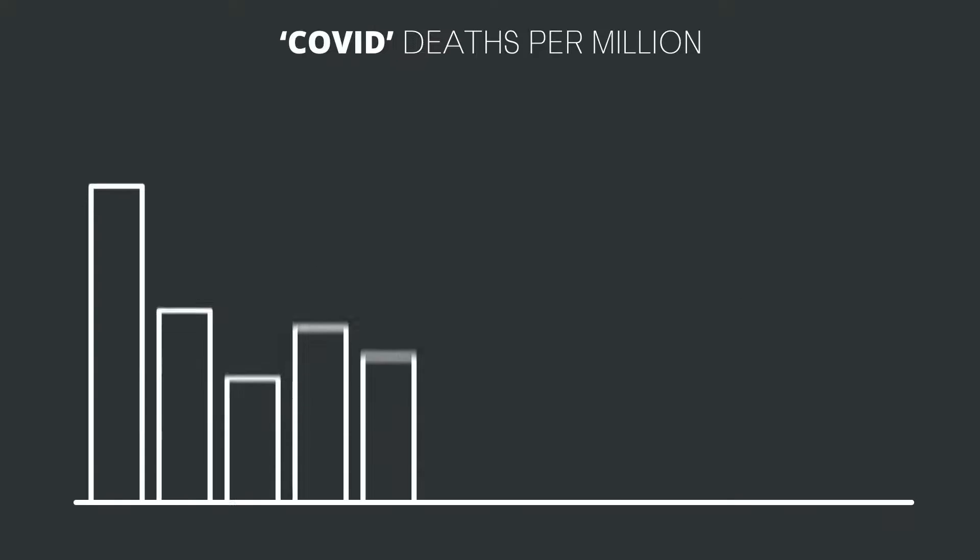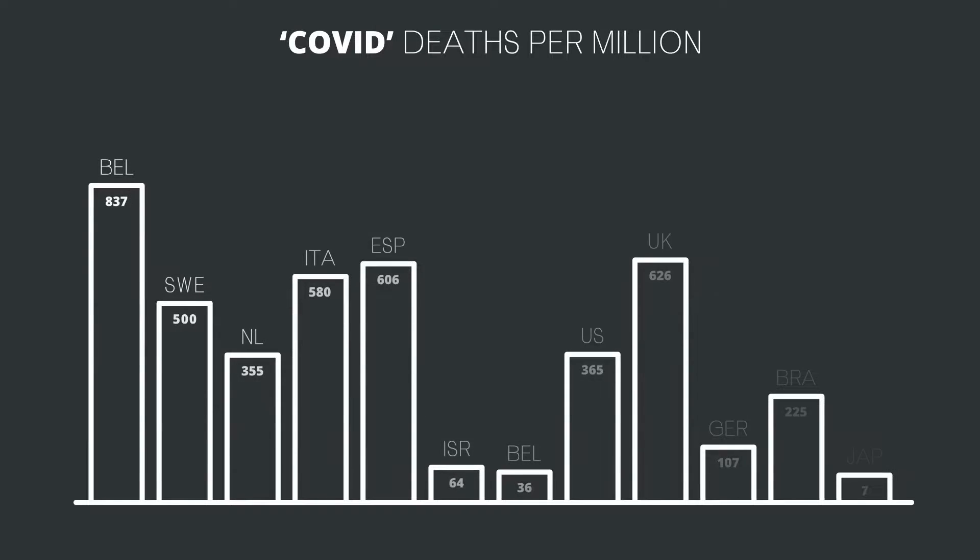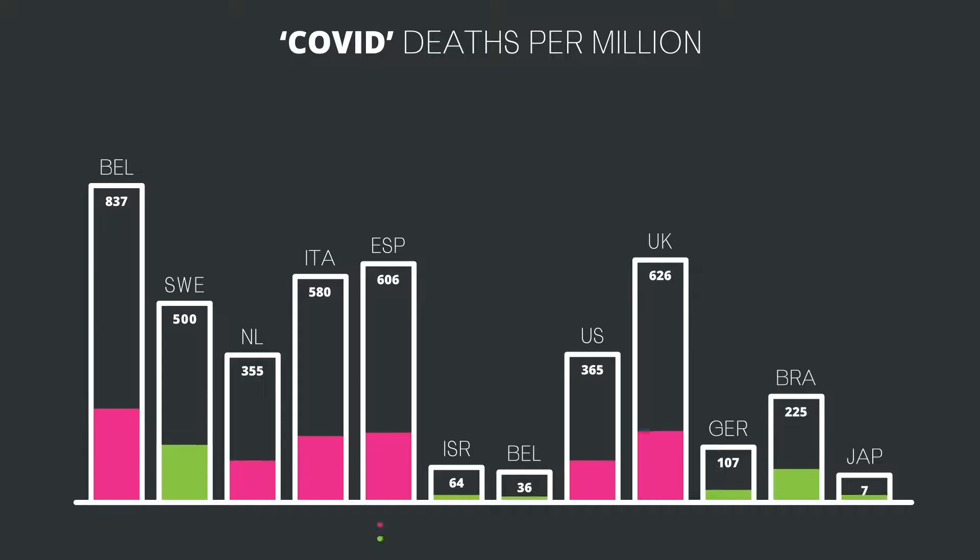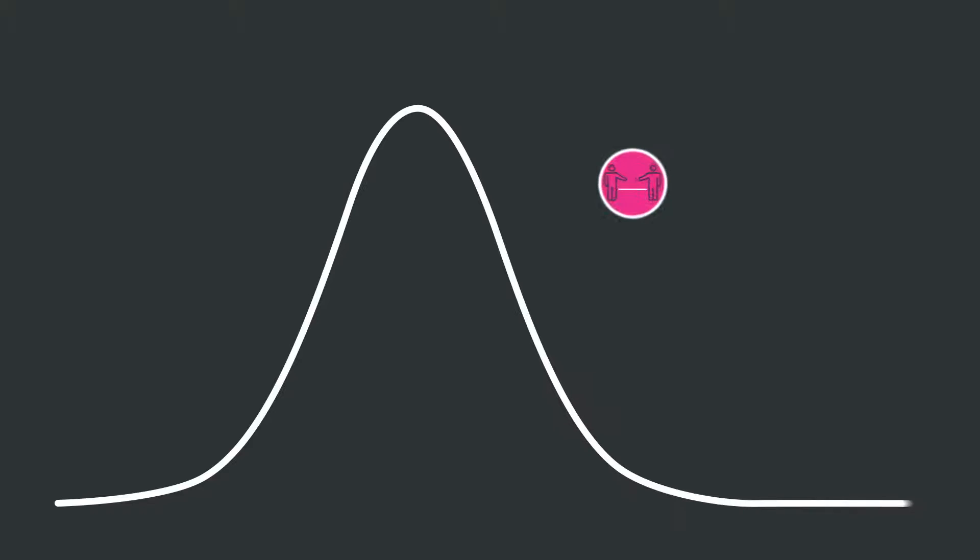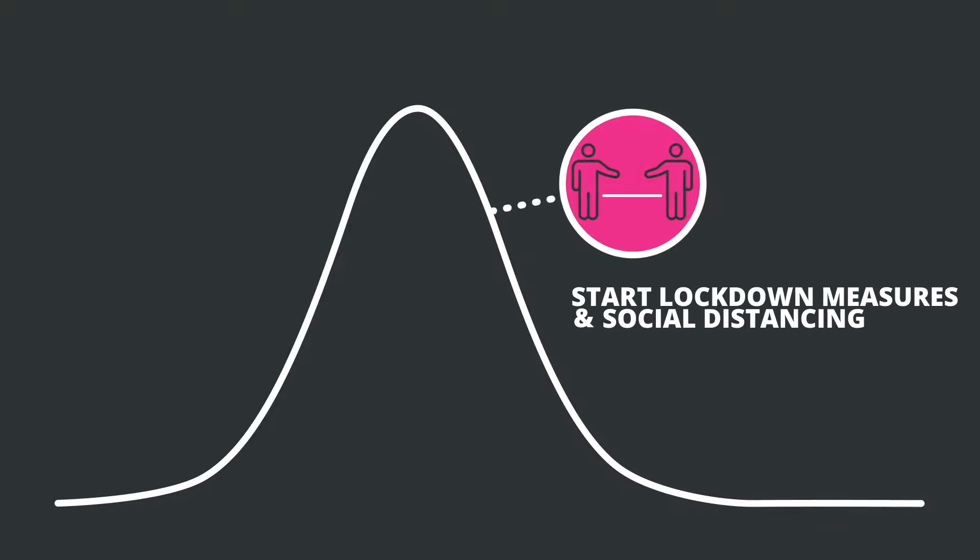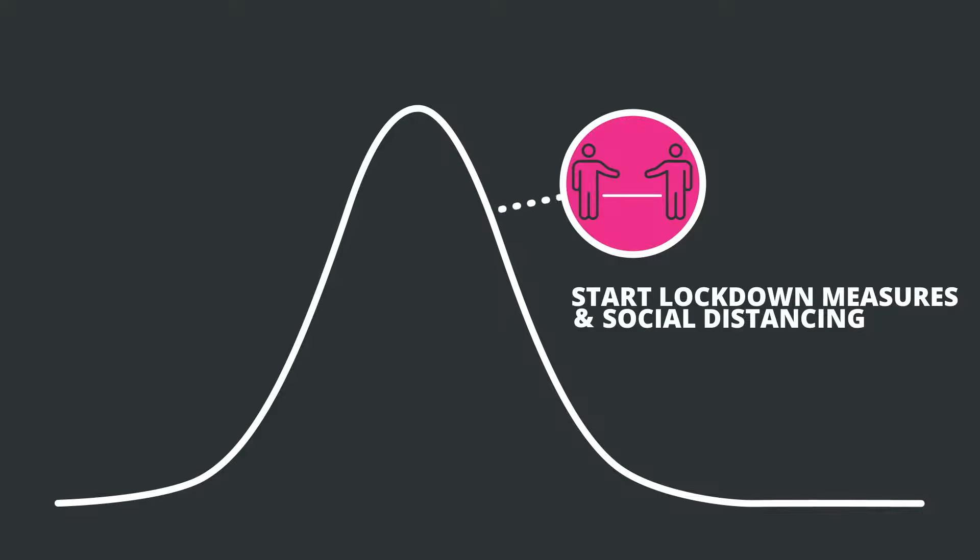Let's have a look at the infection waves in all countries. There seems to be no correlation between lockdown or social distancing and the run of the infection waves. Countries with strict or no measures did comparably well or bad in keeping the spread of the virus low. Actually, in most countries, social distancing was imposed well after the true infection wave or R-value peaked, indicating that lockdowns did not cause the cases to drop.